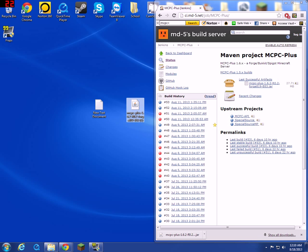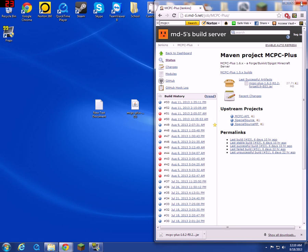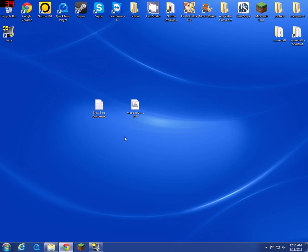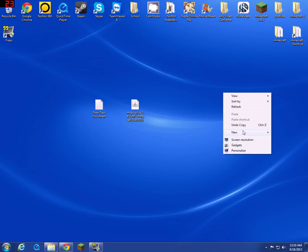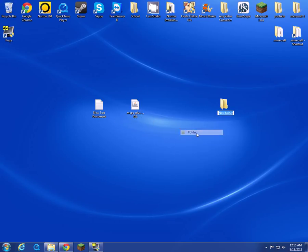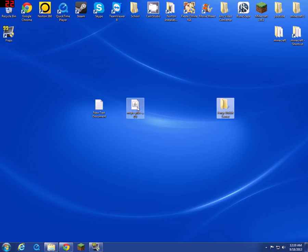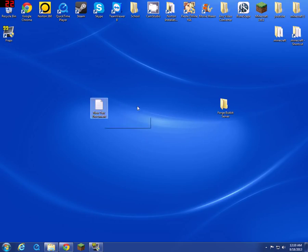Drag it to your desktop. You can just exit out of that for the time being. Then make a folder, I'll name it Forge Bukkit Server, very creative, and put that in there.